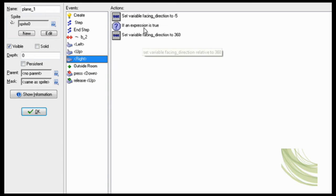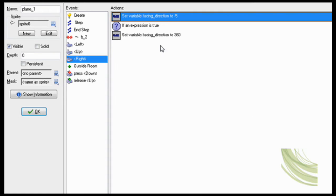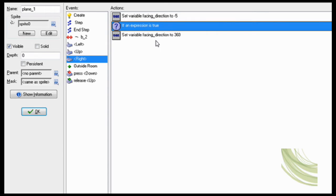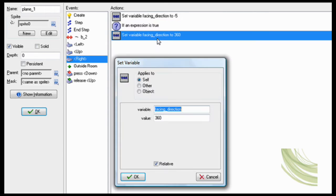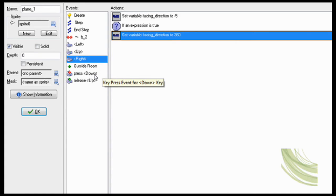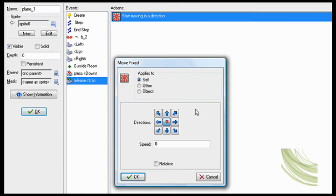So then for right, set variable facing direction to minus 5 of course, same as before. But if expression is true, facing direction smaller than 0, you're going to want to set facing direction back to 360. Okay, so if you release up, then you want to be able to stop.